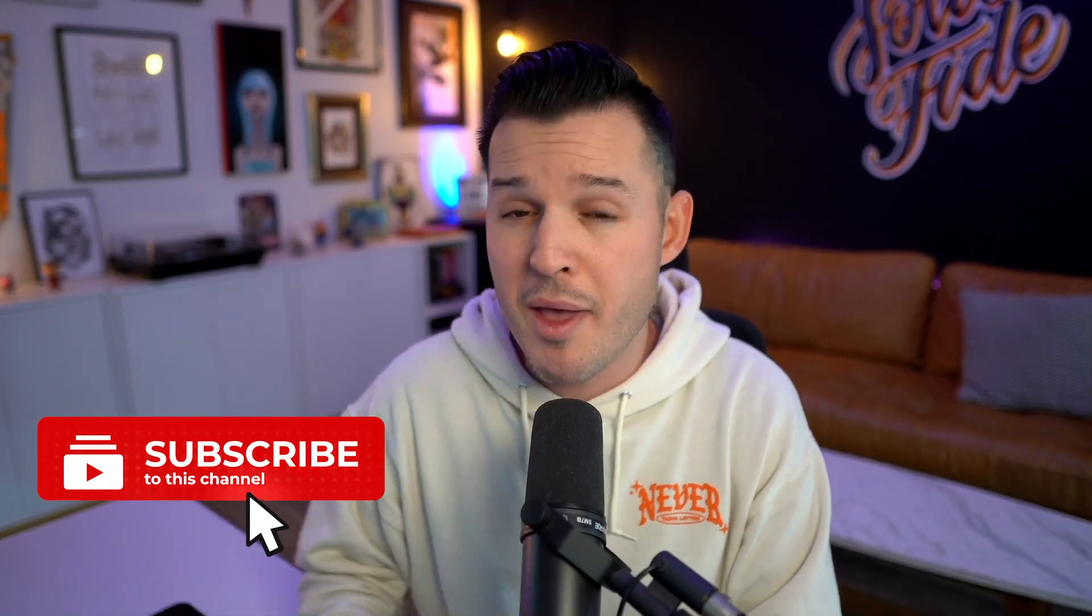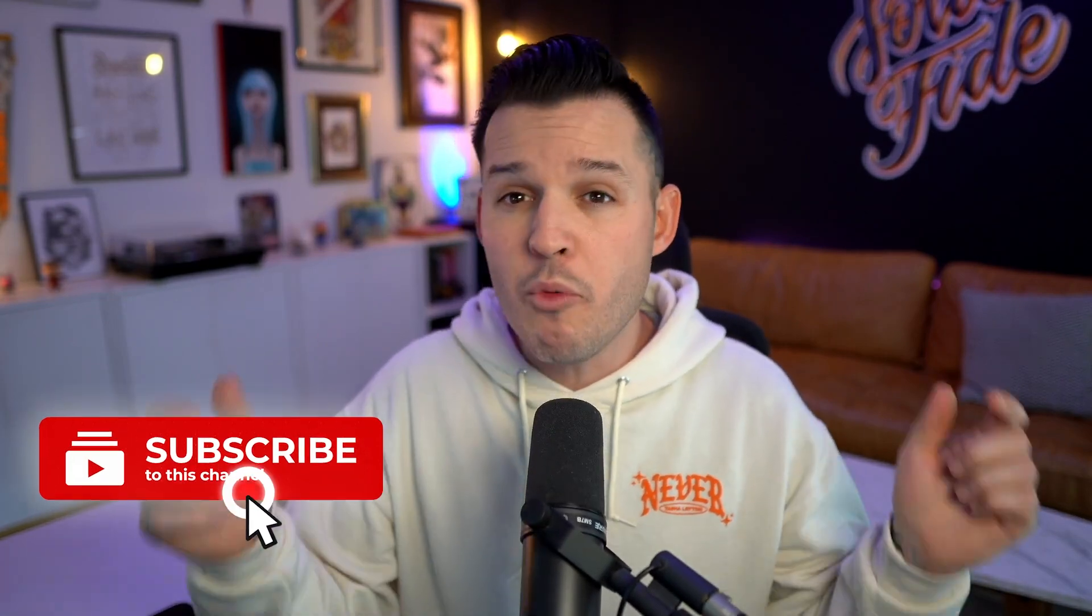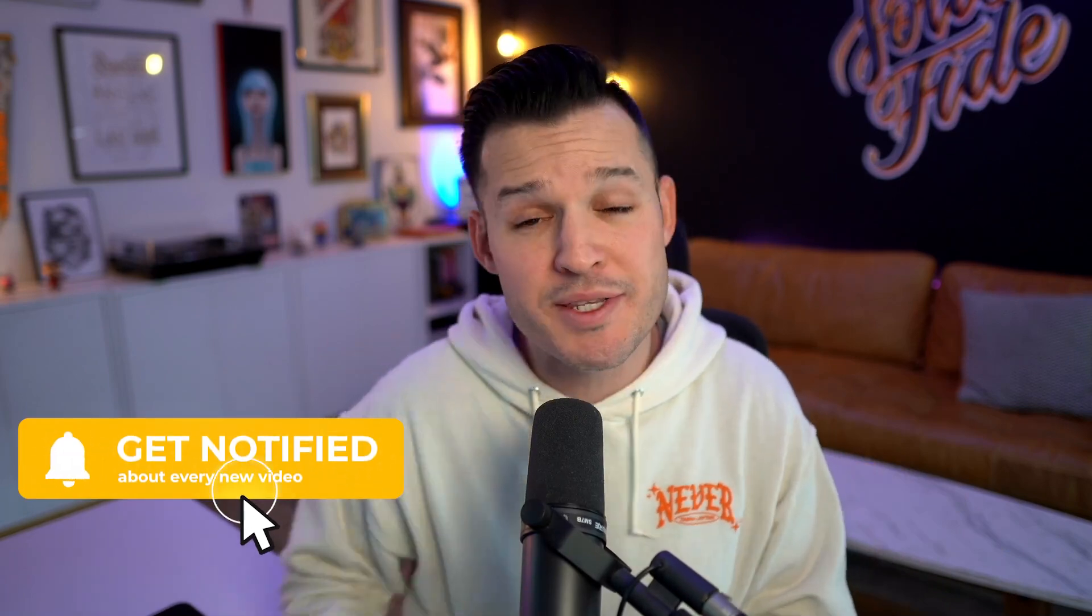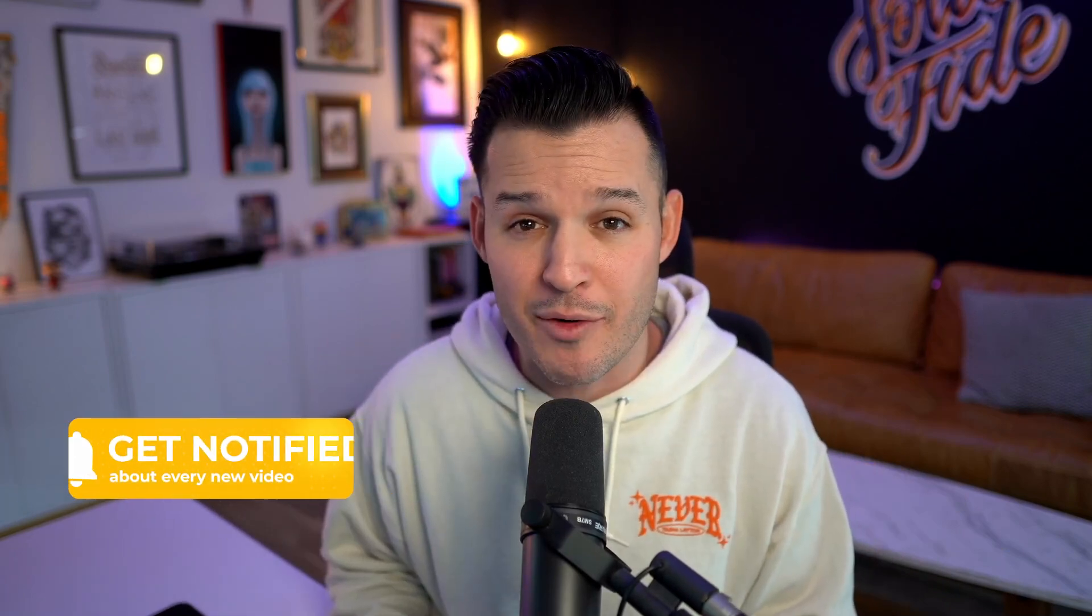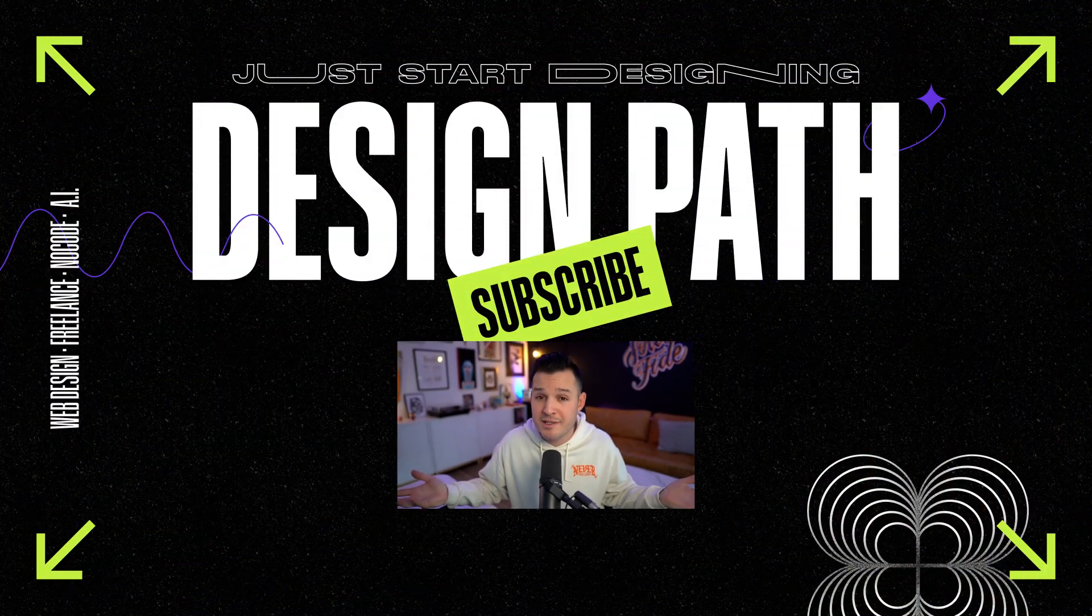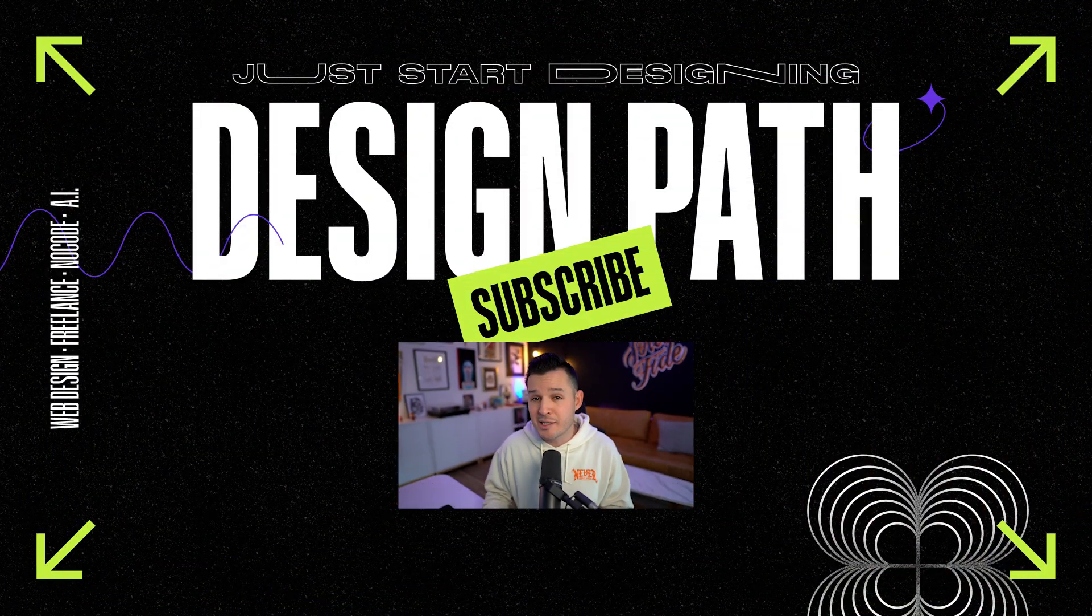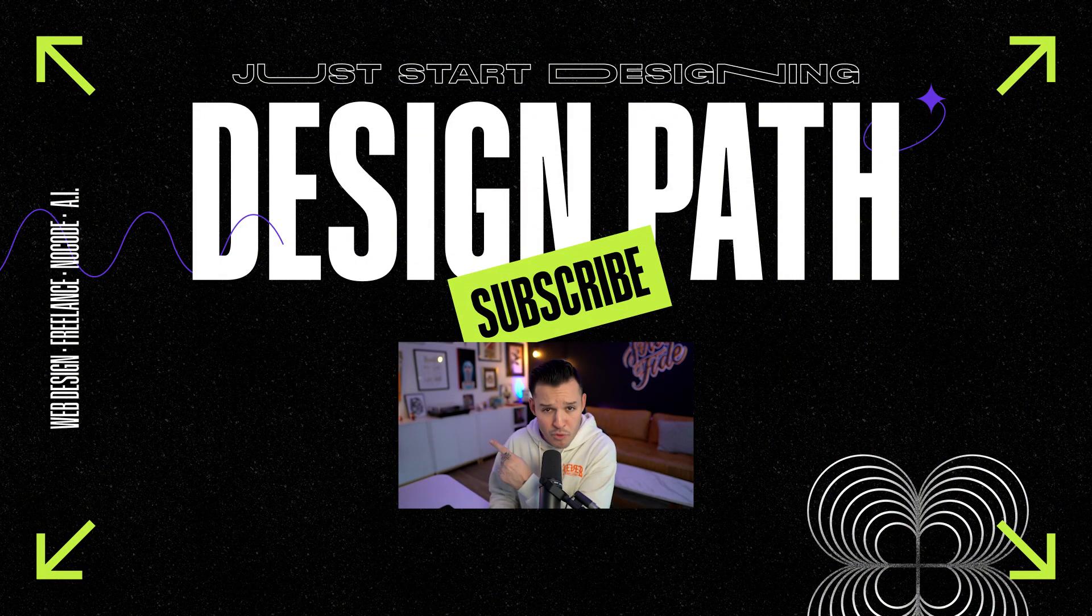Hope you enjoyed the video. If you did, make sure to leave a thumbs up, subscribe to the channel and ring that bell. So you know when more web design and web design business videos come out. And if you're looking for more content right away, take a look at this video or that video, and I'll see you later.